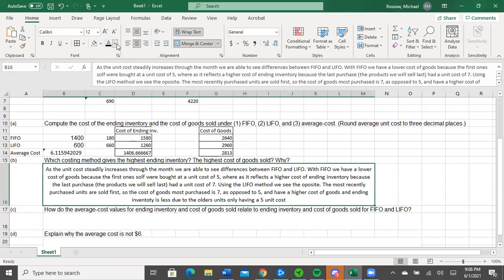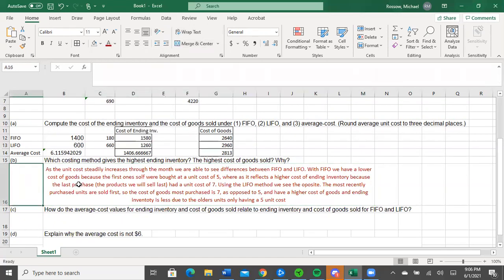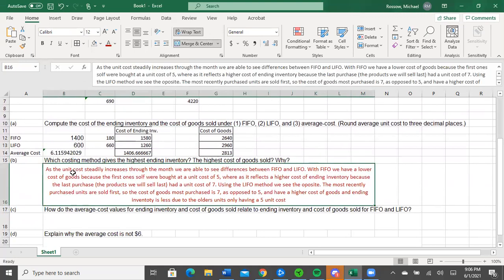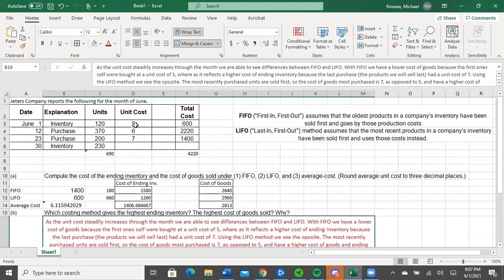Here I have put in some text — which costing method gives us the highest ending inventory and the highest cost of goods sold? The highest cost of ending inventory is going to be FIFO, and the highest cost of goods sold is going to be LIFO. Each one focuses on different aspects. As the unit cost steadily increased through the month, we see differences between FIFO and LIFO. With FIFO, we have a lower cost of goods because the first ones sold were bought at a unit cost of 5, whereas it reflects a higher cost of ending inventory because the last purchased product had a cost of 7. Using the LIFO method, we see the opposite — the most recently purchased units are sold first at cost of 7, giving a higher cost of goods and lower ending inventory due to older units remaining with only a unit cost of 5.